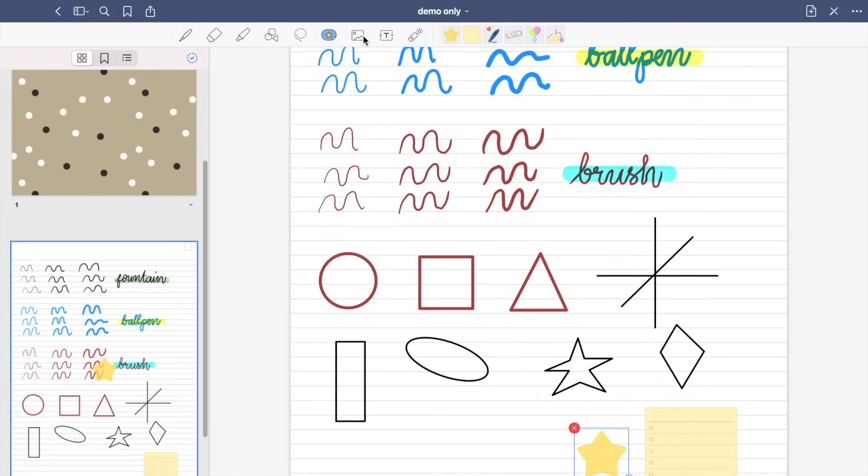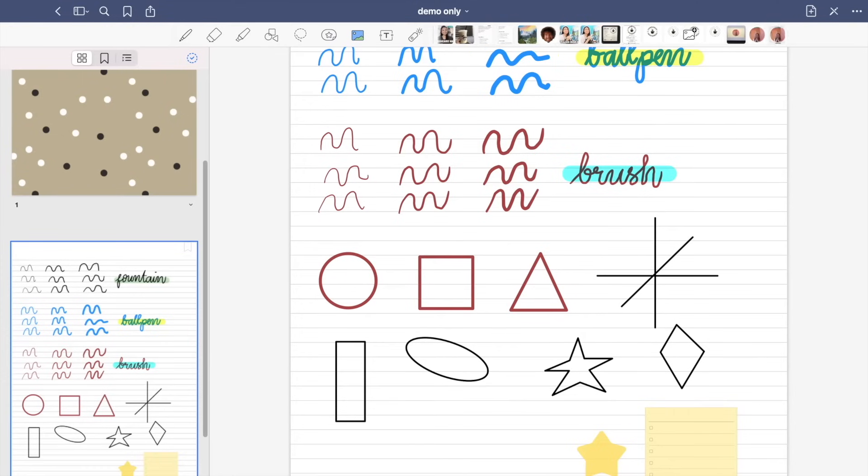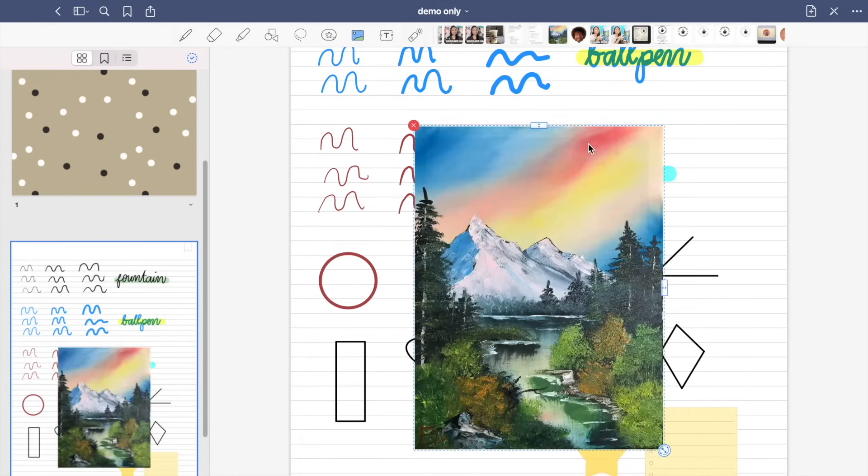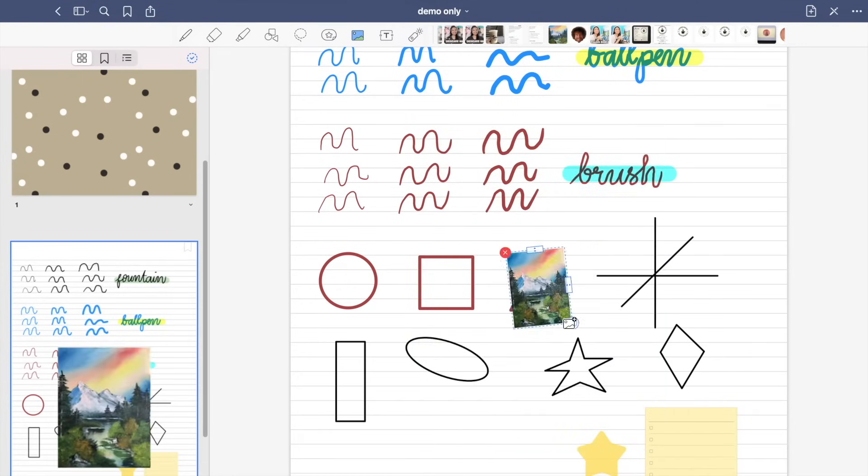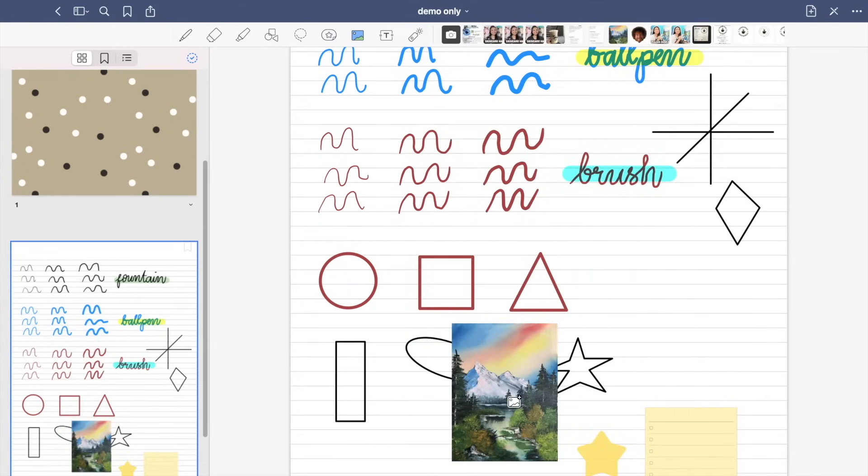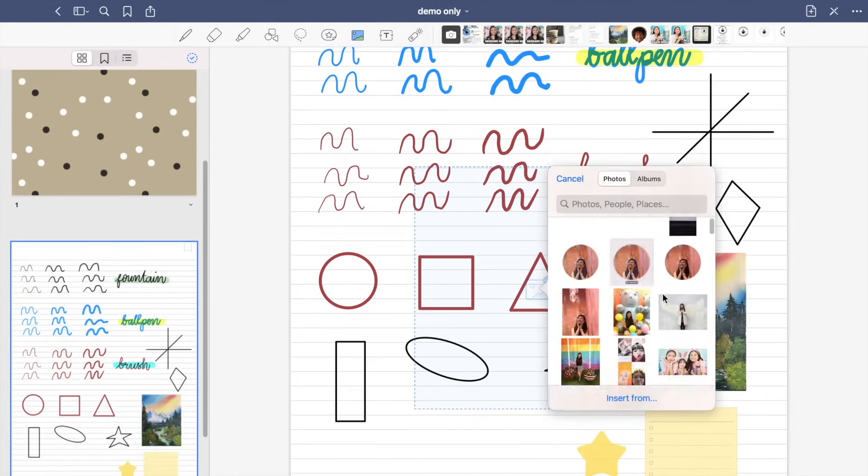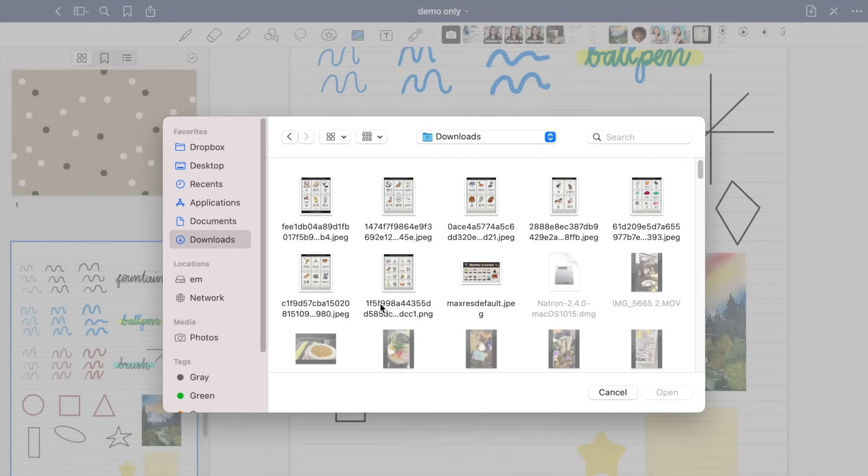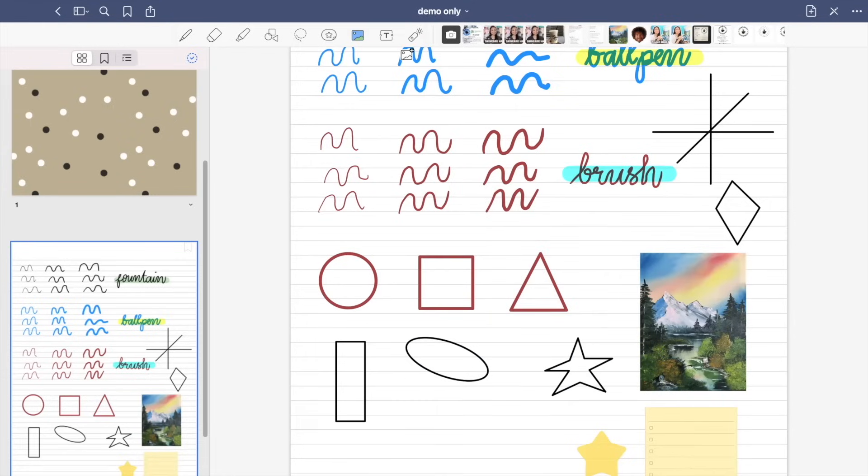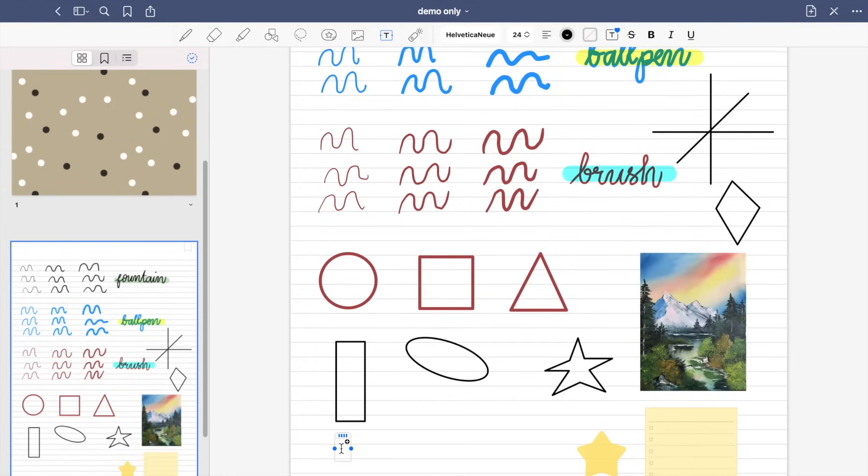So in the image tool, you can import pictures from your gallery and resize, rotate, and crop your photo, or share or even add your photo to your elements. Next is the text box or text tool where you can type your notes.